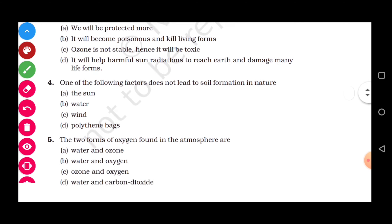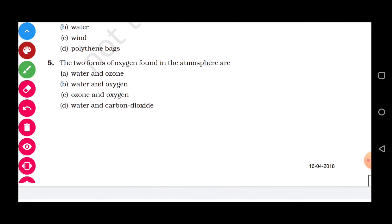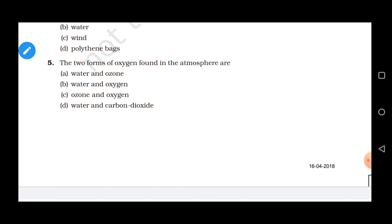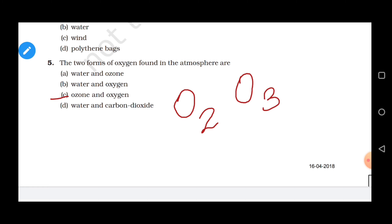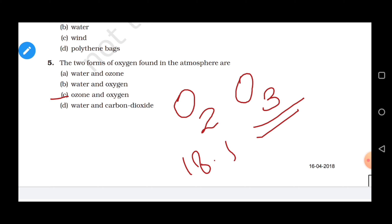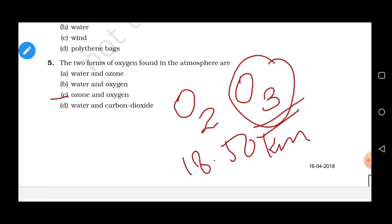Question 5: The two forms of oxygen available in the atmosphere are — oxygen exists in two forms: as diatomic oxygen (O₂) and as triatomic ozone (O₃). Ozone is not stable at the earth's surface; it is found almost 18 to 50 kilometers above in the atmosphere in the layer known as the stratosphere, where it forms a layer known as the ozone sphere or ozone shield. Correct option is C.